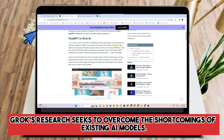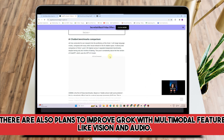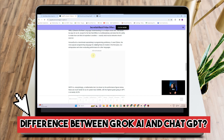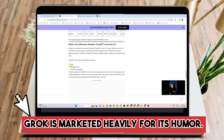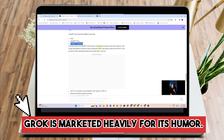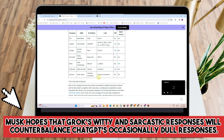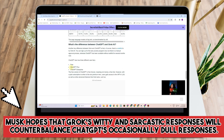There are also plans to improve Grok with multimodal features like vision and audio. The important distinction between Grok and ChatGPT, aside from the technical aspects of large language models, is that Grok is marketed heavily for its humor. Grok hopes that its witty and sarcastic responses will counterbalance ChatGPT's occasionally dull responses.